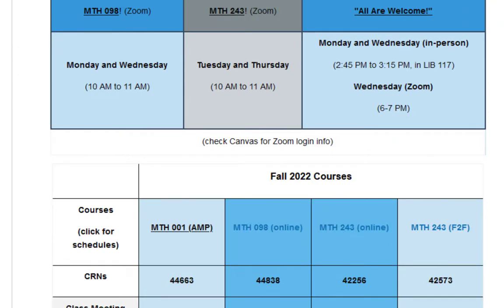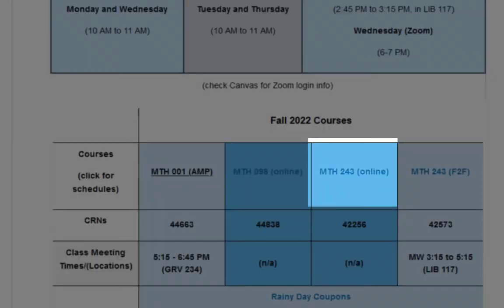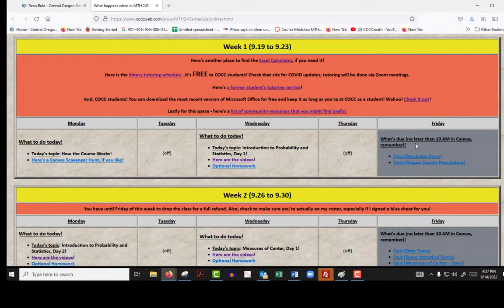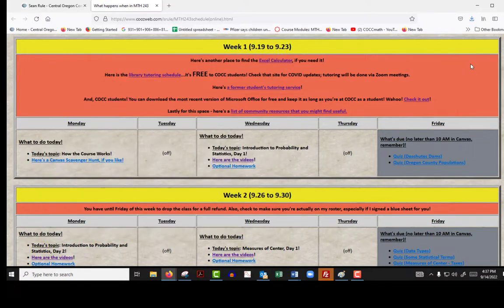If you scroll down a little bit, you'll see a section called Fall 2022 Courses, and right here you'll see the Math243 online header, which is above some other information. If you click on that, it takes you out to kind of an old school website. I've been using online resources for years — they predate Canvas and they predate Blackboard, which is the system we used before Canvas. A lot of my students still like to use this old school page, even though it looks like a 1990s website, so I've left it in place for you.